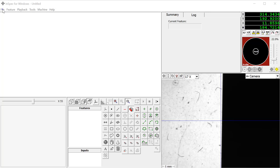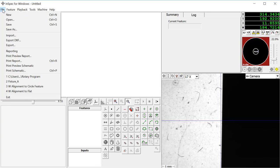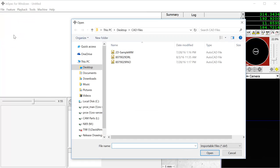To import a DXF file, go to the File menu, click on Import, and select the DXF file that you will use.